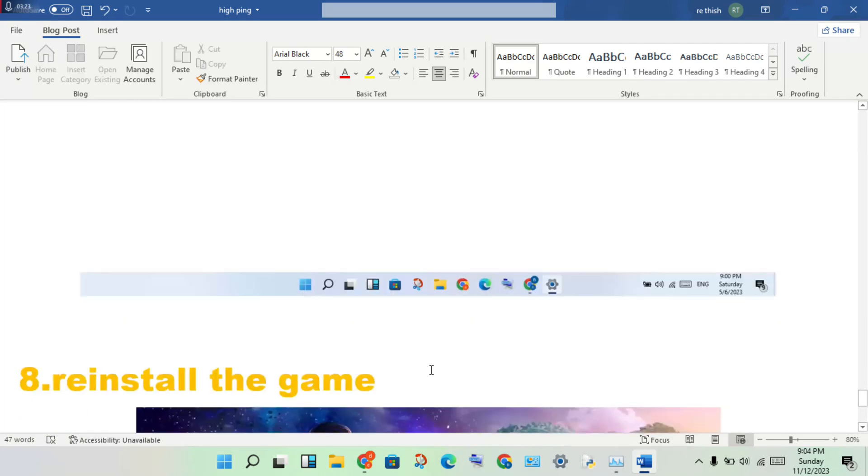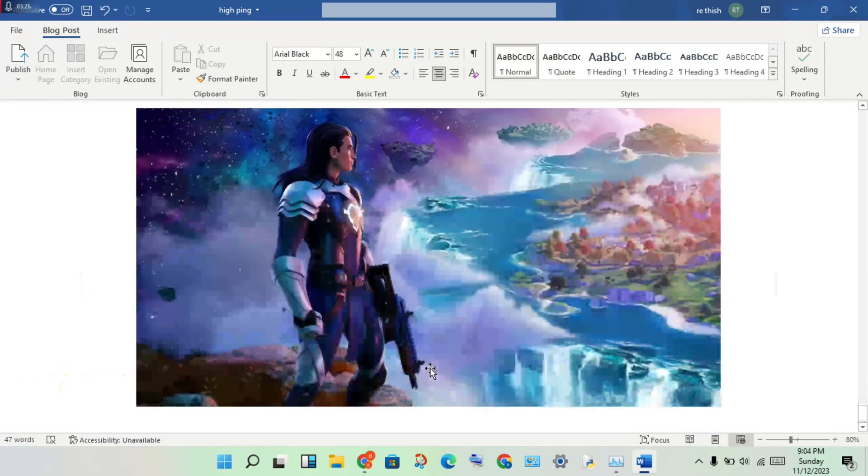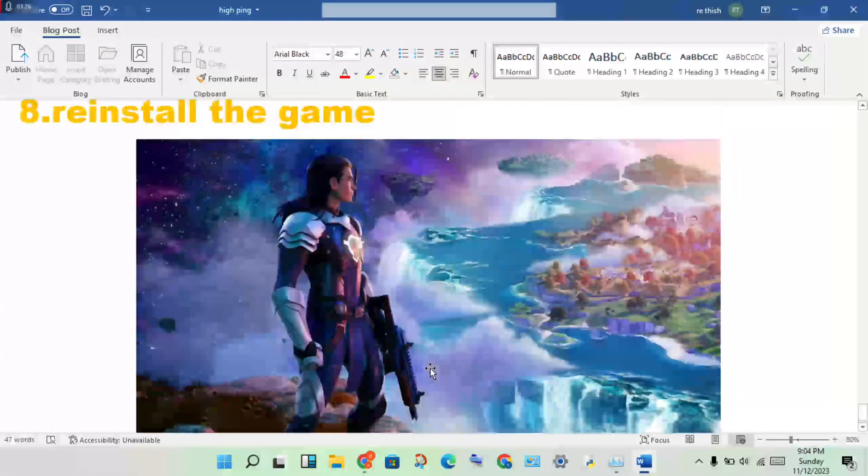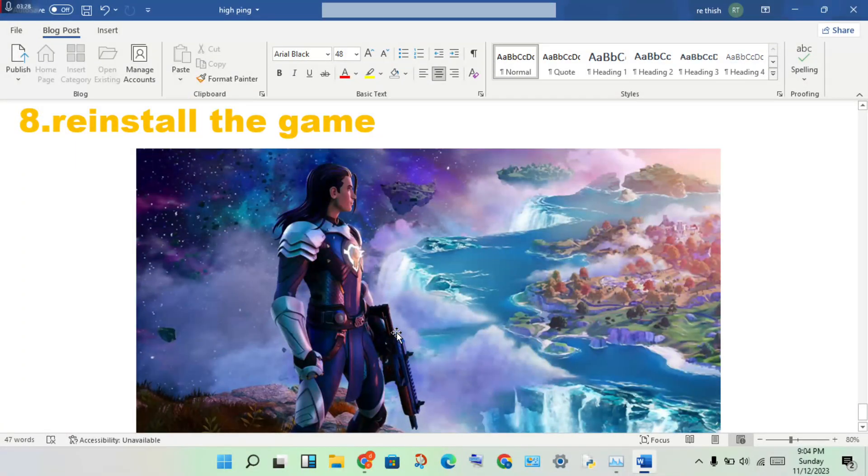Finally, this 7th step: if nothing works, reinstall the game Fortnite. Okay, thank you for watching.